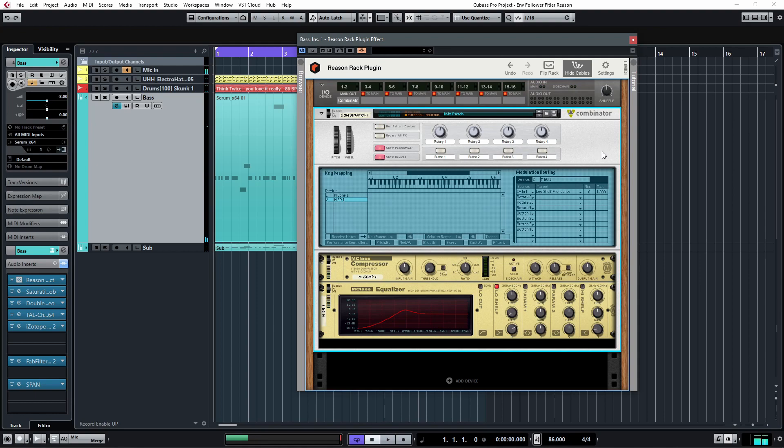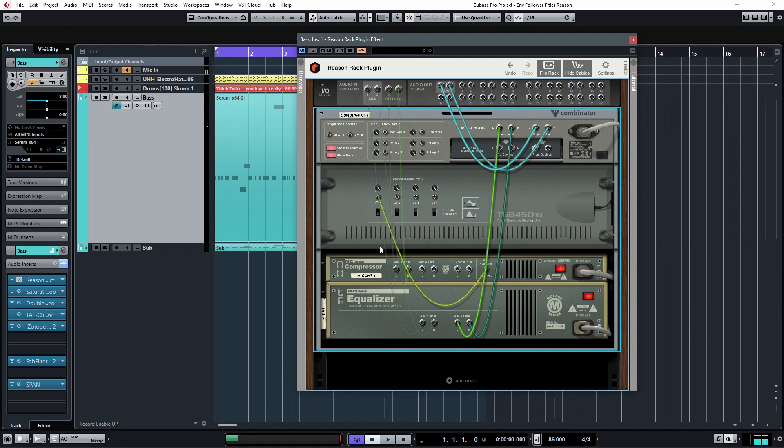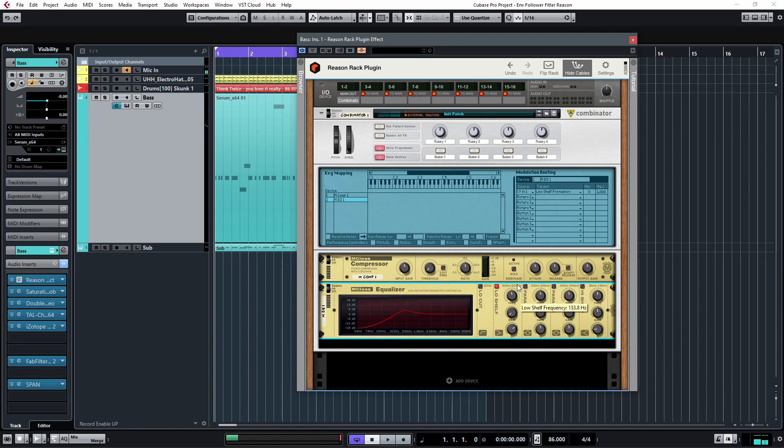And one very important thing too, is that you want this CV signal to be unipolar, not bipolar. So you need to switch this down here to utilize the full range of this frequency. Otherwise, it's only going to be from here to here.